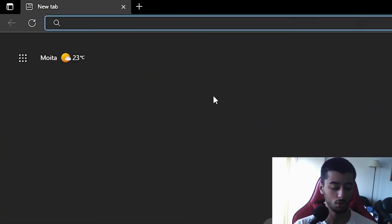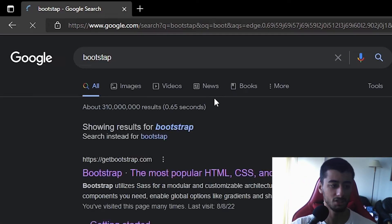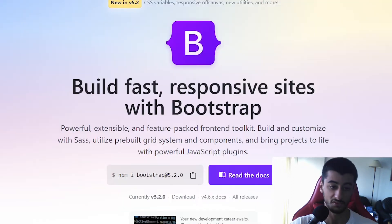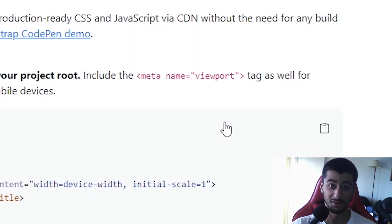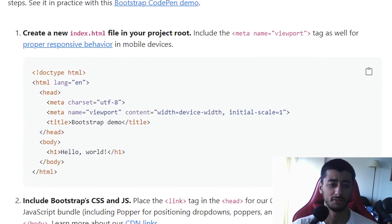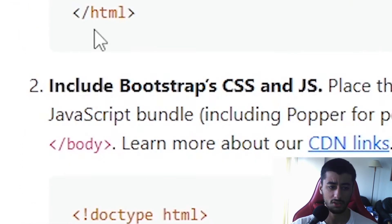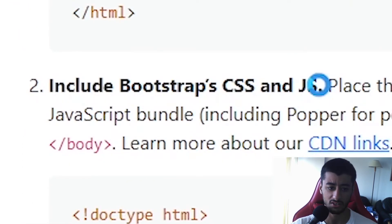The first thing we are going to do is open the Bootstrap page, click the first link, and go to the docs. In here you have the quick start and you have the option to include Bootstrap CSS and JavaScript.